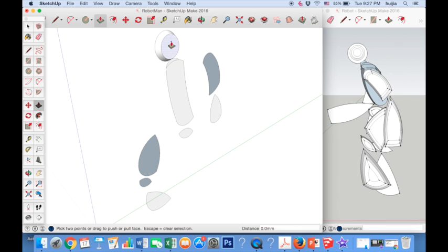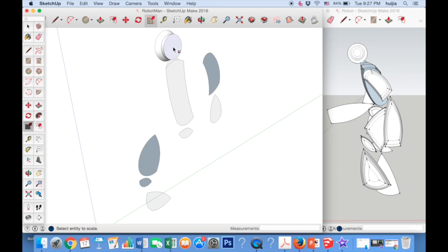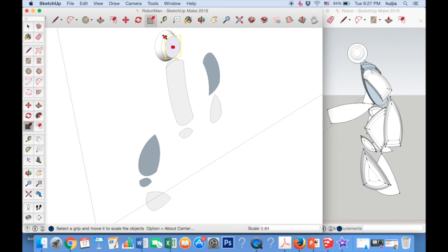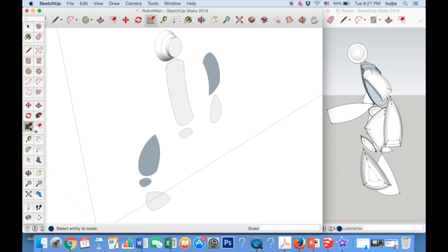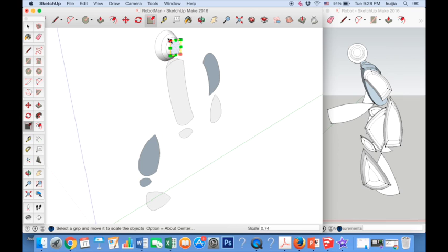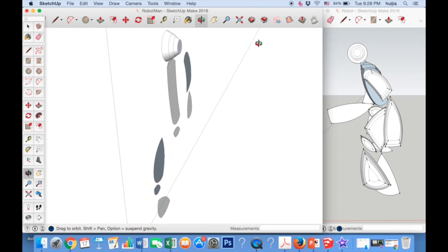Use the push-pull tool again to move another section of the head out slightly. Use the scale tool by clicking on the face of the new piece that we've just created. Hold the option key so a red box appears in the selection area, click on one of the corner boxes and move the mouse cursor inward to add a sloped shape. Do this a third time — use the push-pull tool to create one final piece for the head, then use the scale tool, press the option key, select the corner box and move the mouse cursor inward. Using the orbit tool, we can see we now have half a sloped head.